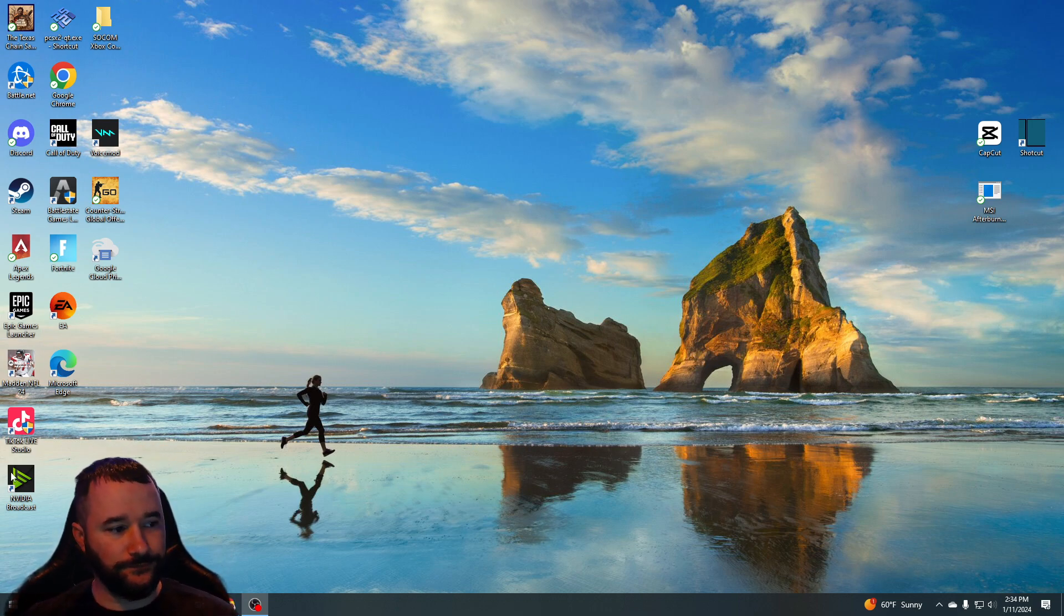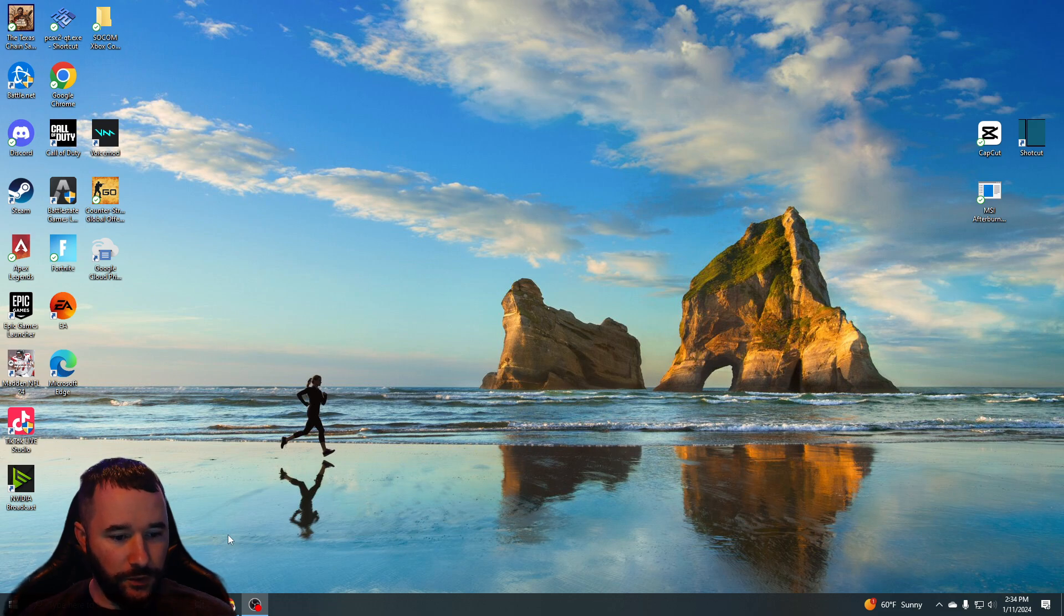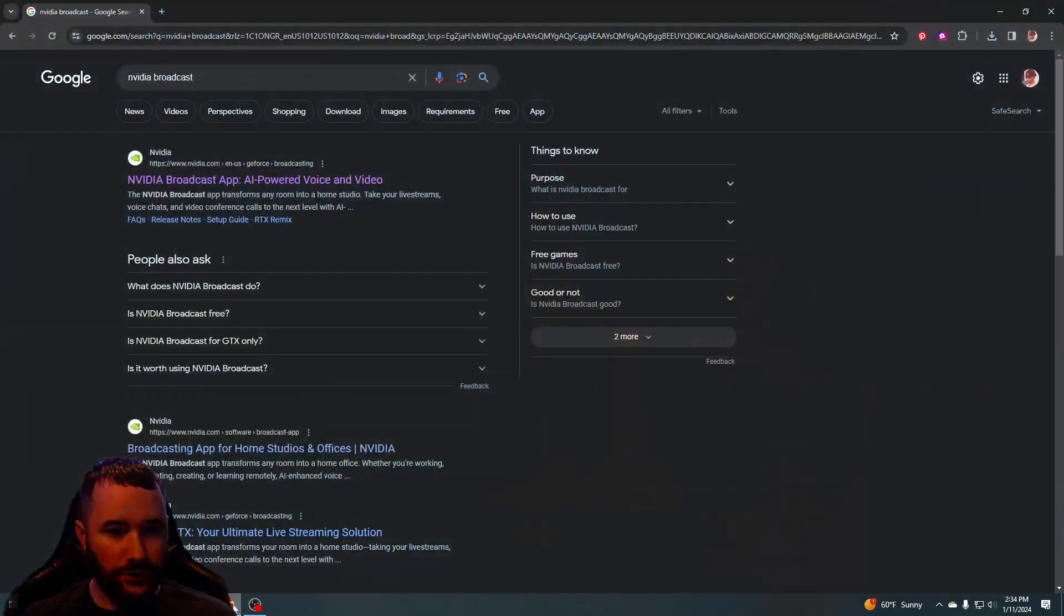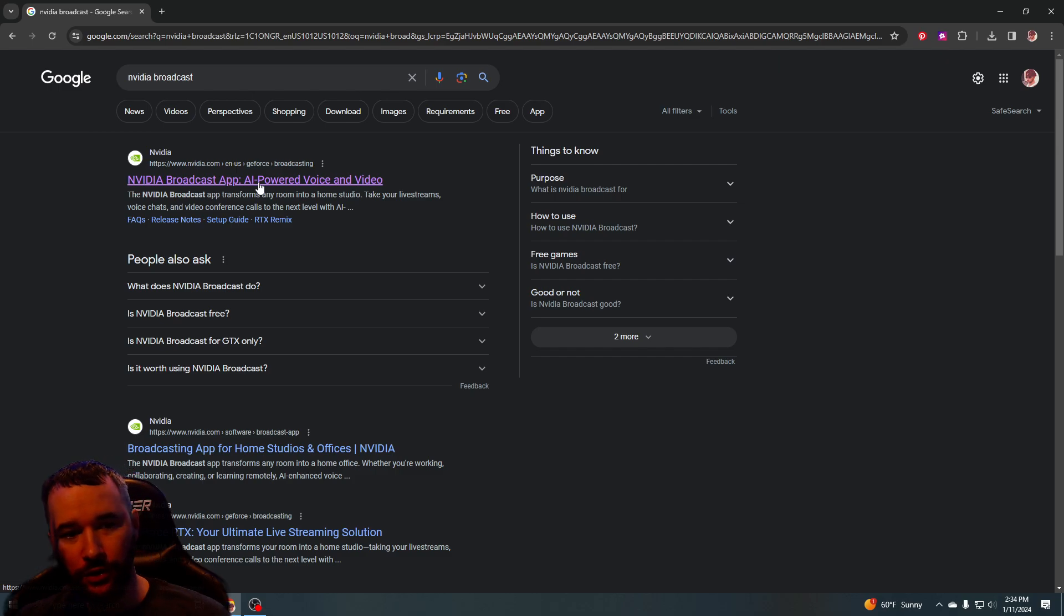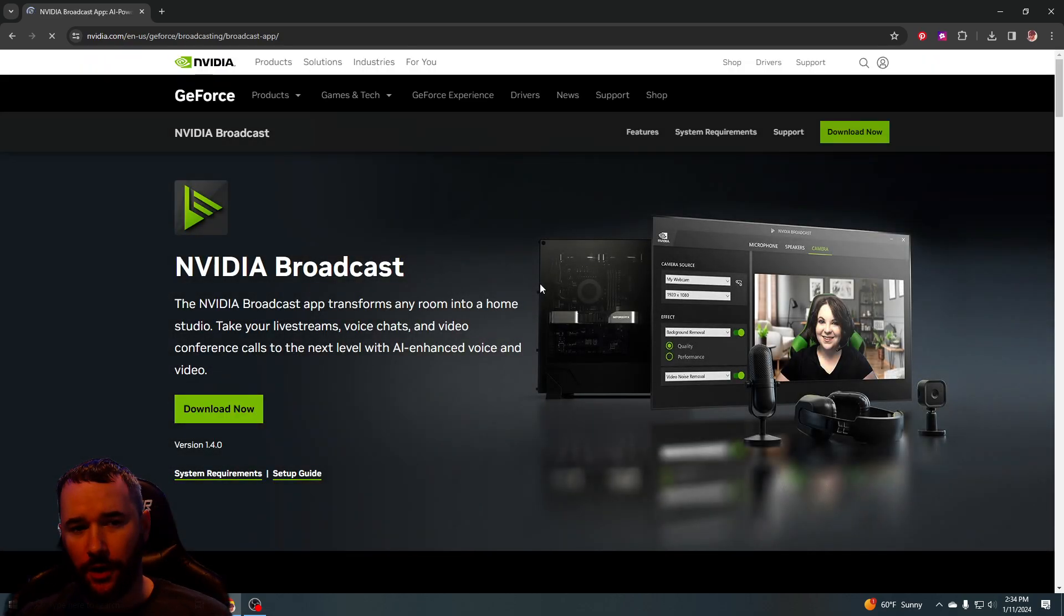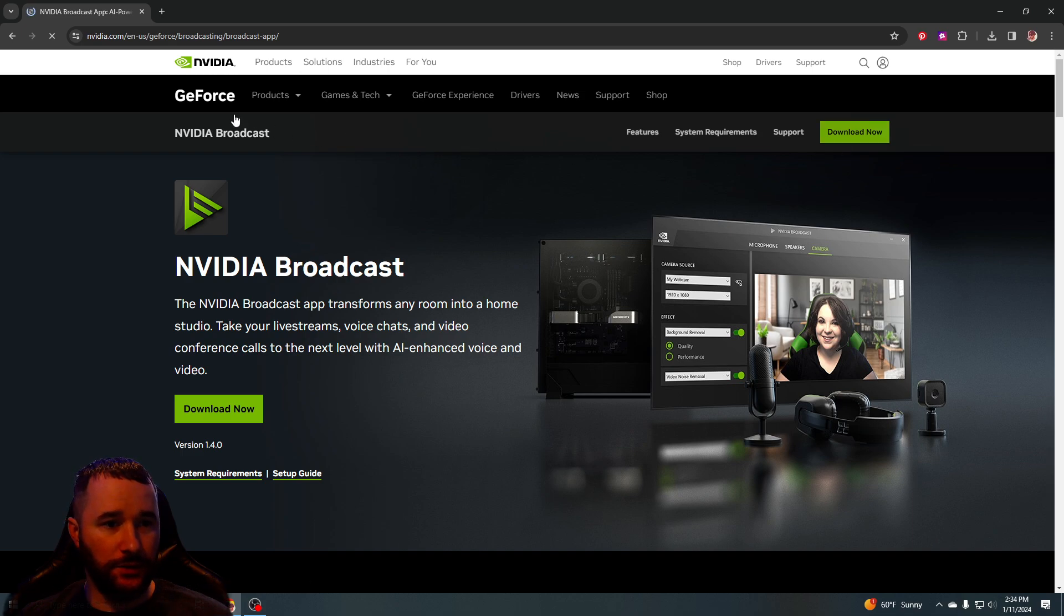Basically what you're going to do is just go to NVIDIA Broadcast app. It used to be called RTX Voice or whatever. Basically just go here to NVIDIA Broadcast, download it.